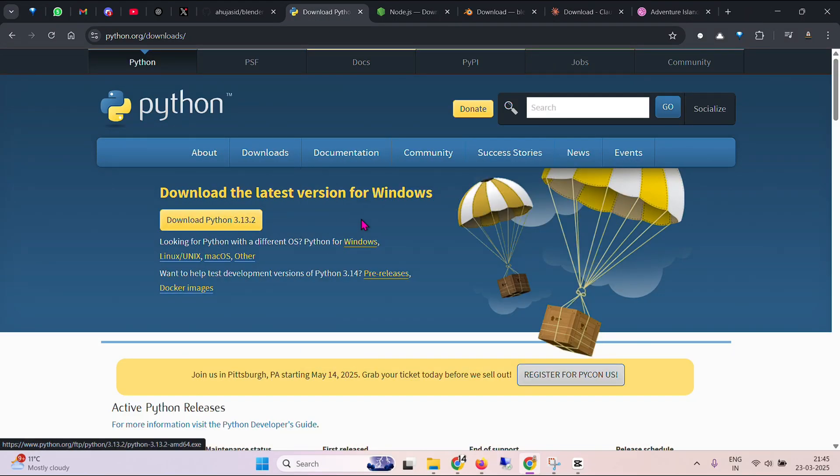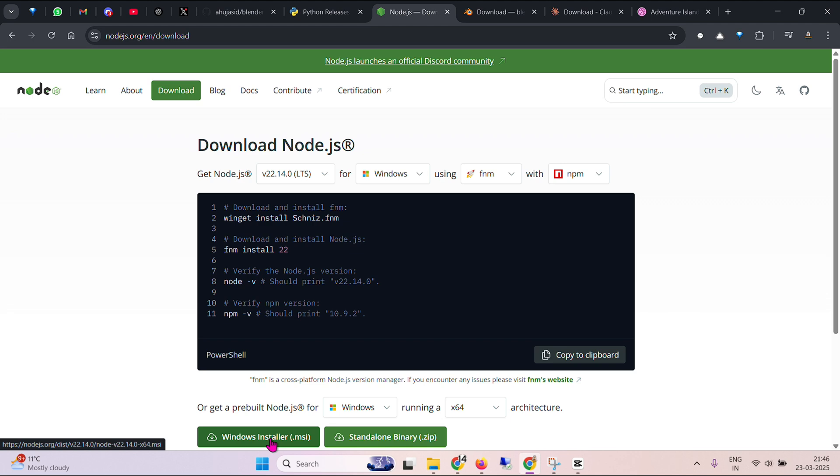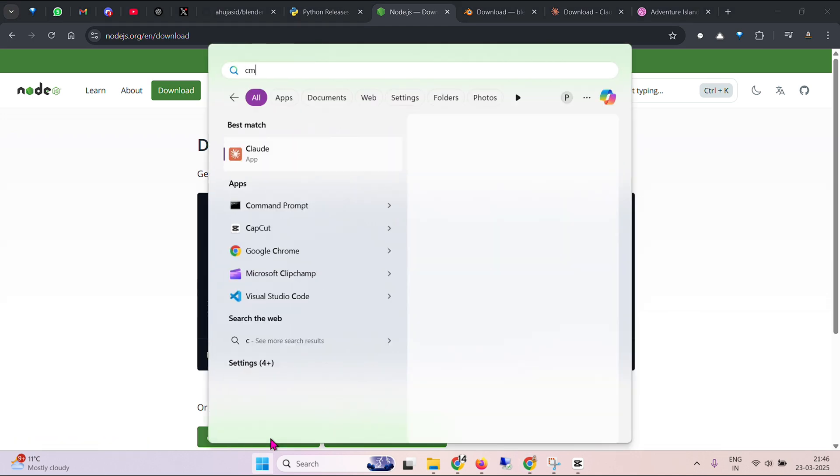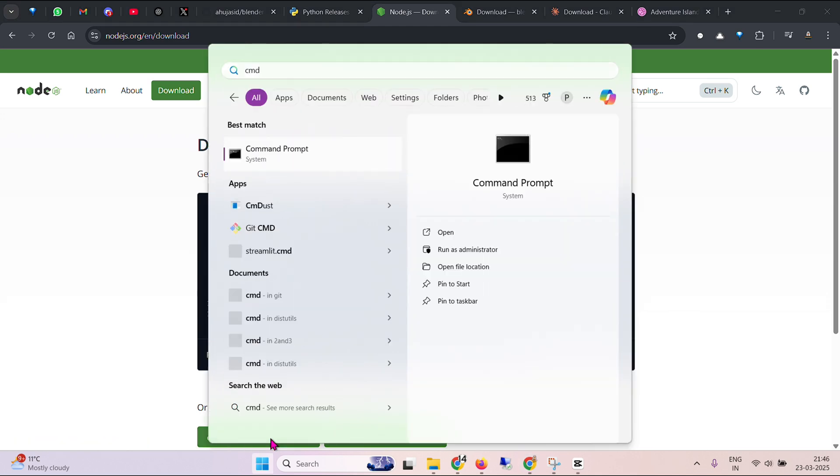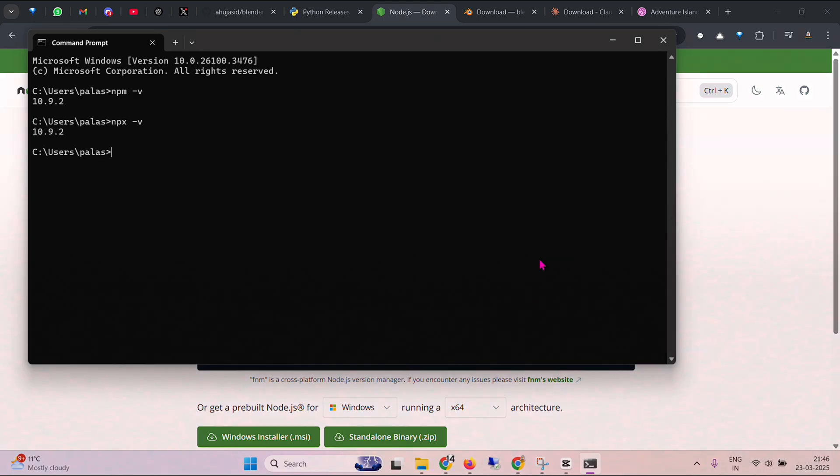So we go ahead and download Python for Windows here. Next we need Node.js. We need to get this latest version, download and install. For Windows you can download this MSI file and get the installation done. Ultimately when you go to CMD you need to have Node running, so npm-v you'll see the version here and npx-v you'll see the version there.